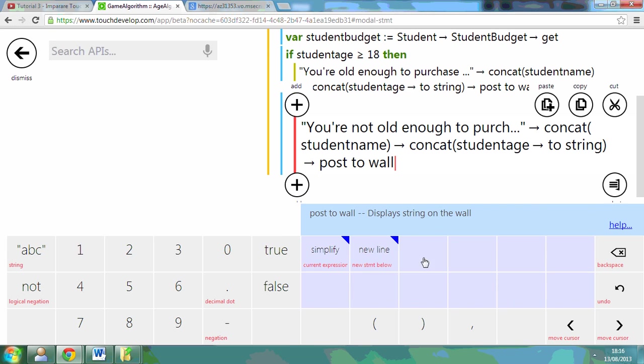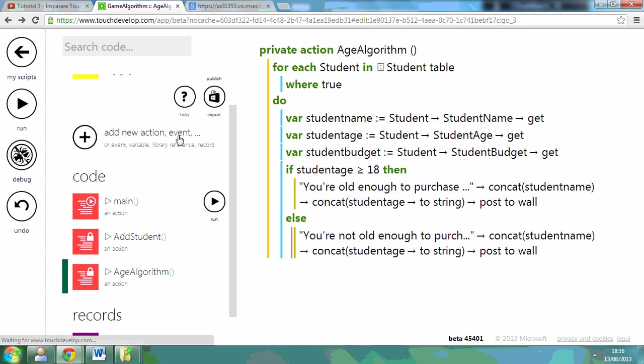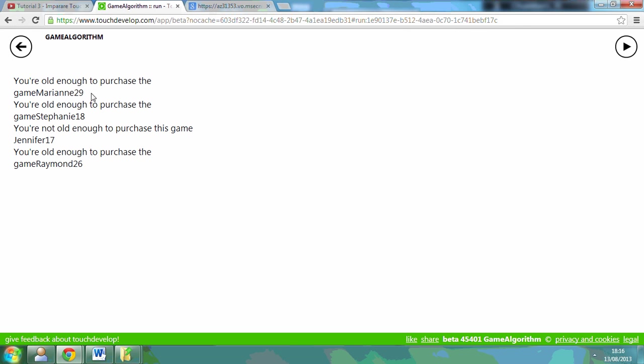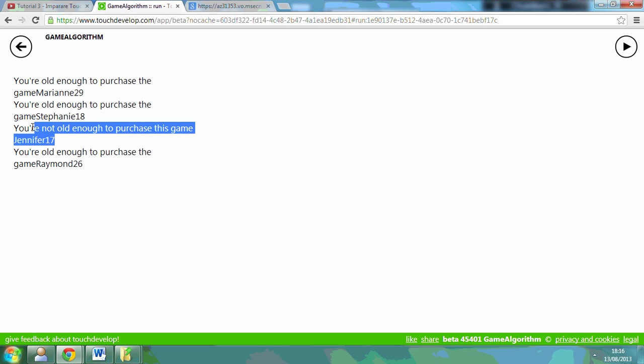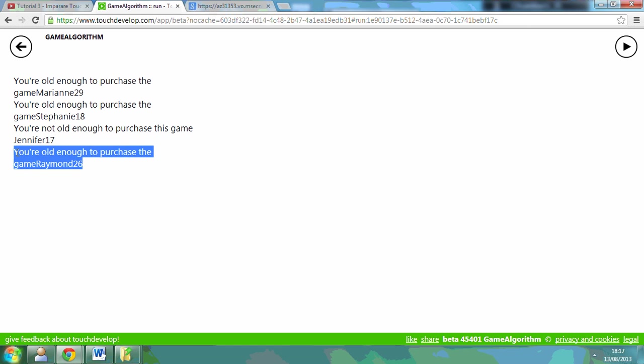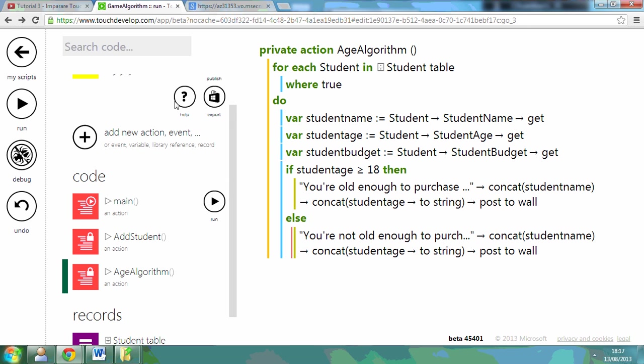And post it to the wall. So now when I run this you can see their ages. So 29, you're old enough. 18, you're old enough. 17, you're not old enough.